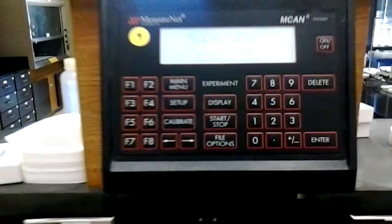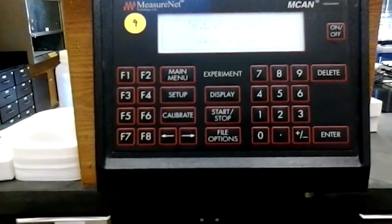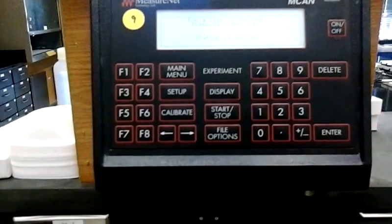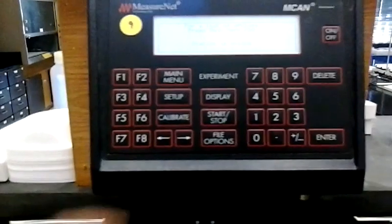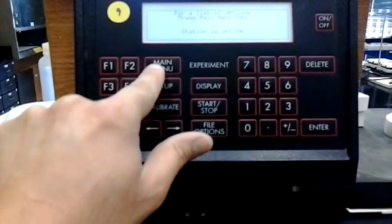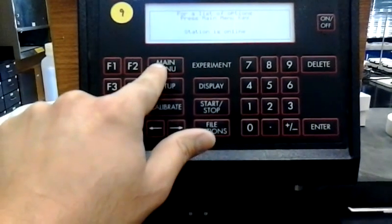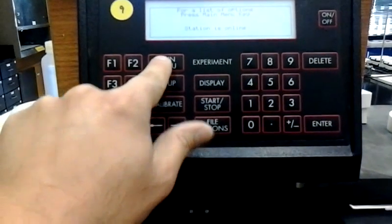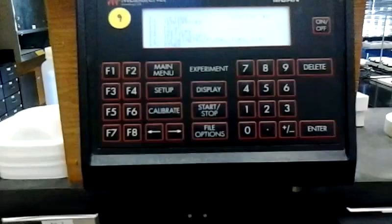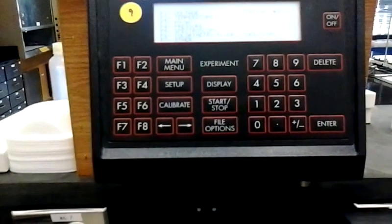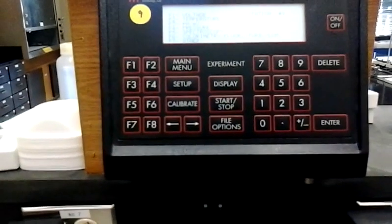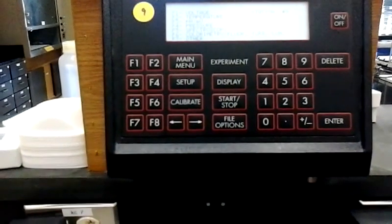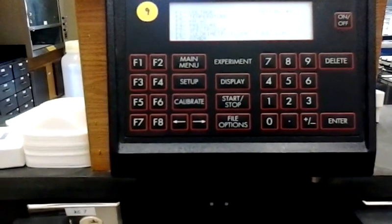Once that has happened, we go up to the main menu of the MeasureNet, and you'll see it'll say station is online, so hit the main menu button here. Now while you have the main menu button pressed, you'll see a list of F1 through F7.